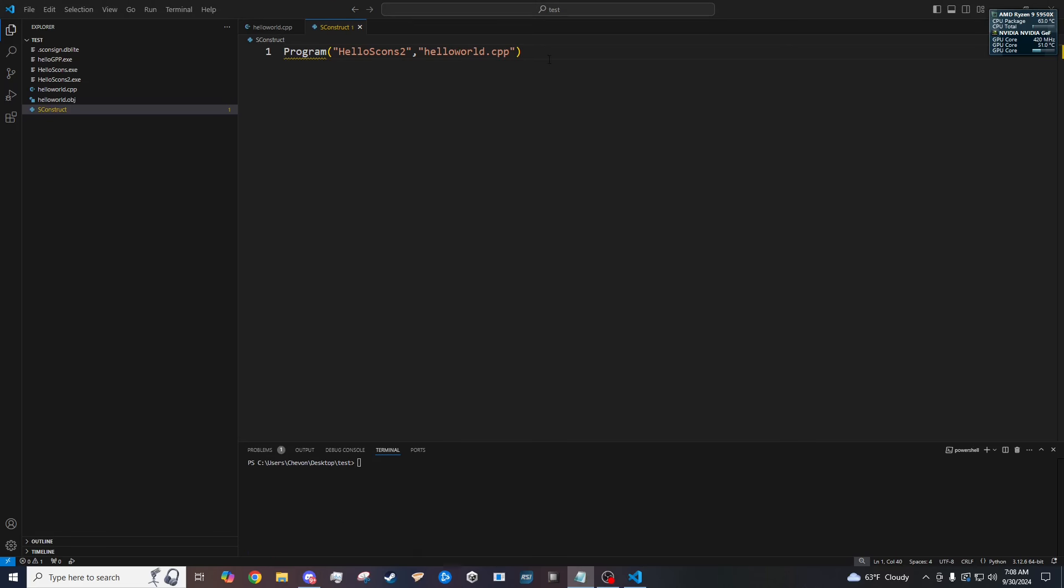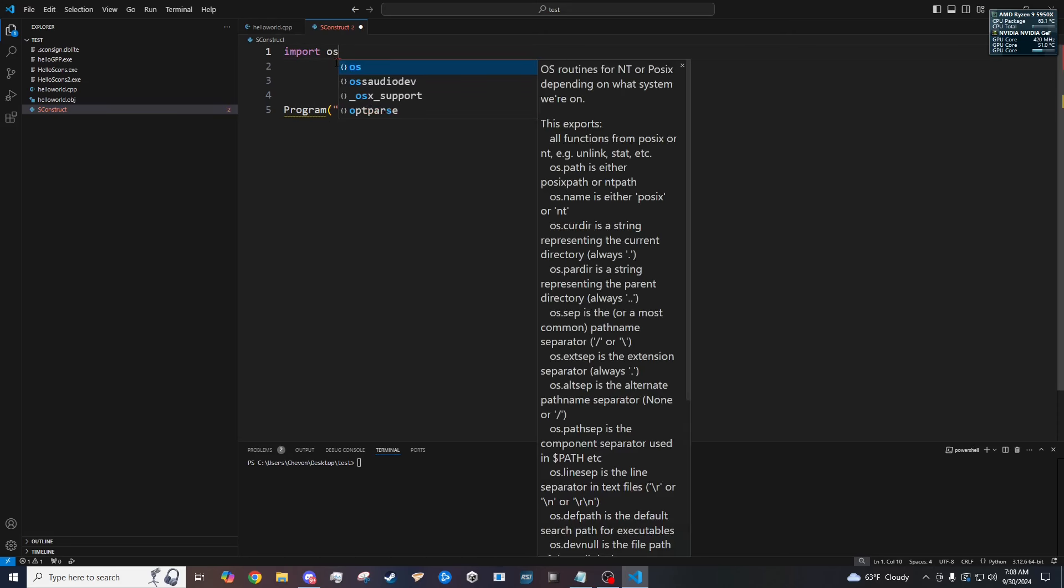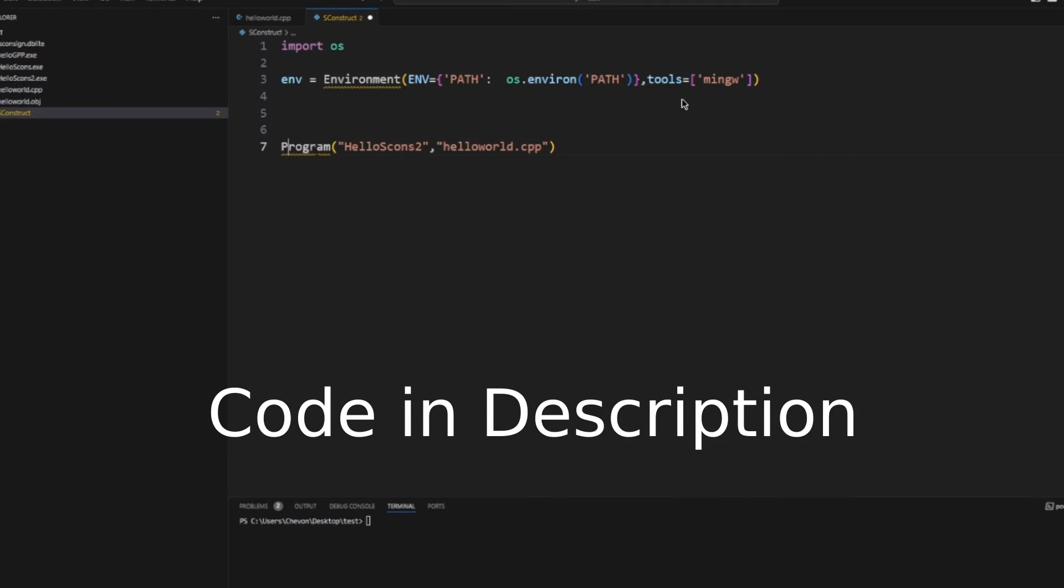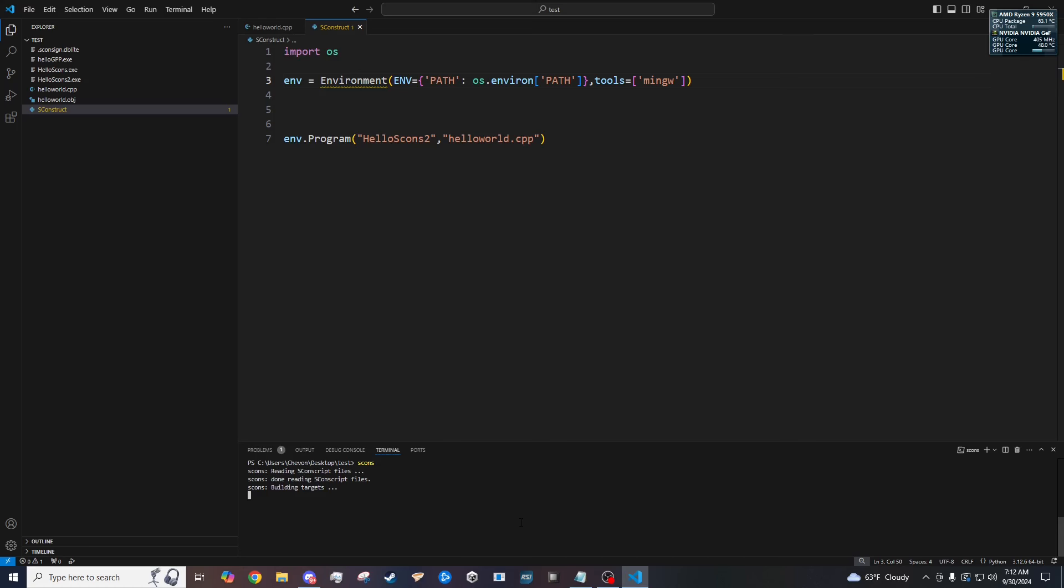If you want to tell SCons to use the G++ instead of Microsoft's MSVC compiler. You just need to copy and paste this in the top of the SCons script. So import OS. That's operating system. Then environment equal environment. Env. Then open and close parentheses. Path. That's the same path that we created. The environment path. And then we tell it to use the tools. MinGW. And then that should be it. Now whenever you run it. It should be using G++ instead. And there you go.